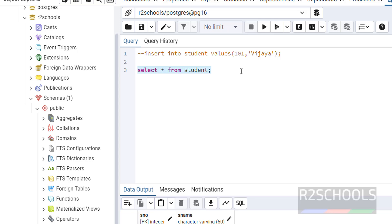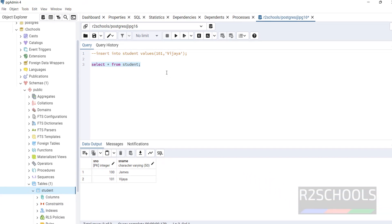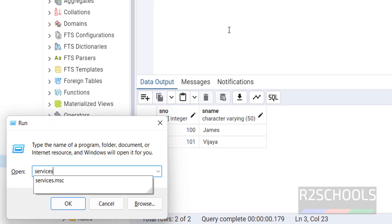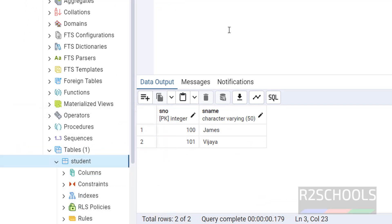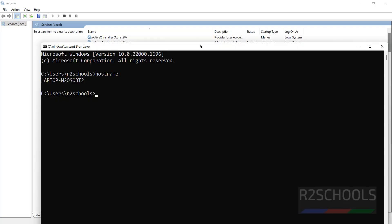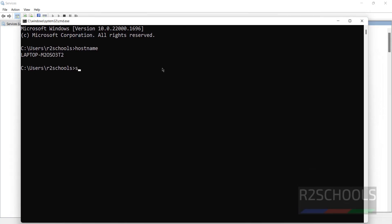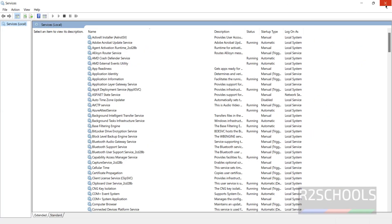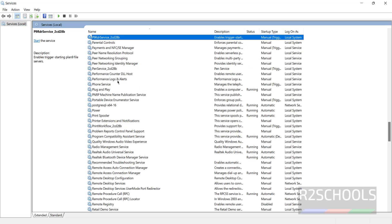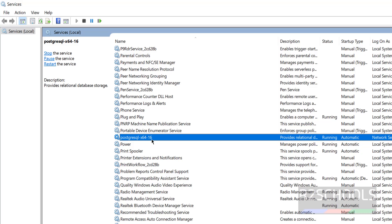Now let me show you how to start and stop the PostgreSQL service on Windows. Press Windows+R and run 'services.msc', or open Command Prompt and run 'services.msc'. Scroll to services starting with 'P'. You will see PostgreSQL 16 with status 'Running' and startup type 'Automatic'.